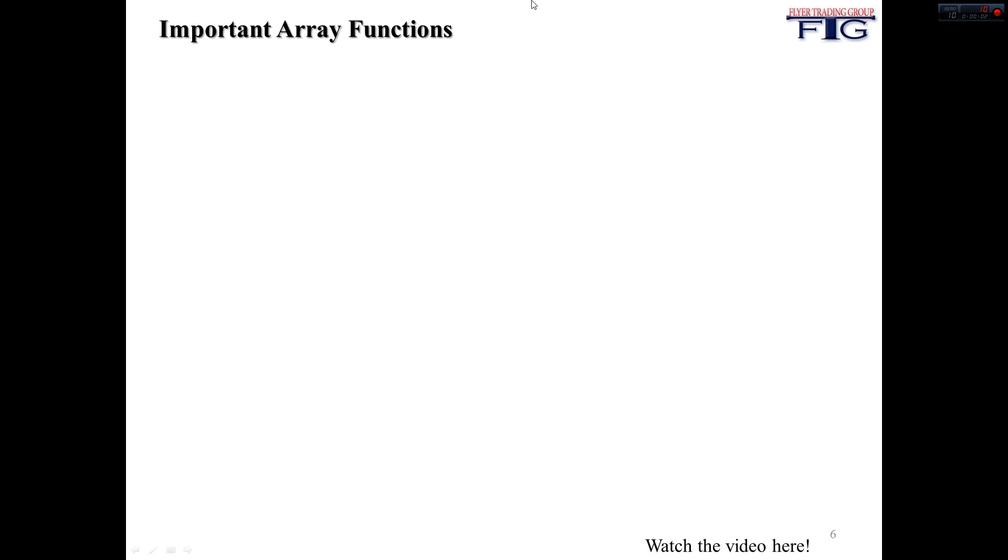All righty then, so now what we're going to go over is some really important array functions. These will become extremely vital to be very proficient in once you start looping, and really important when working with any type of arrays, especially with sizing them.